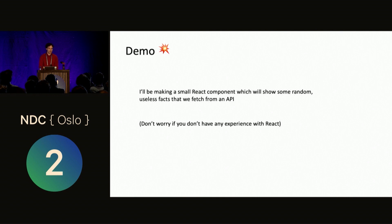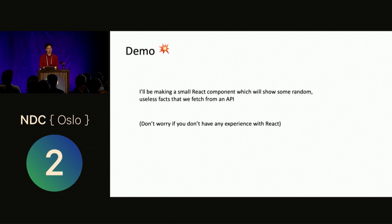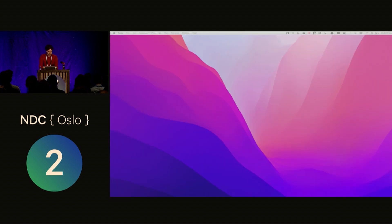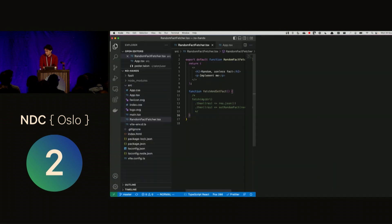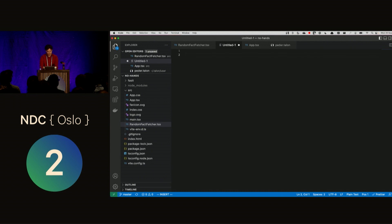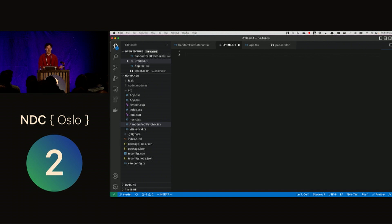So for the demo, I'm going to make a small React component, which will show some random useless facts that we fetch from an API. And it doesn't matter if you know React, because that's not the important part. So I think we'll just jump right into it. So first, I'm just going to do like a small warm up so that you can understand how I write variables, for instance, so it will be easier to follow after. So first, I'm just going to write ABC.